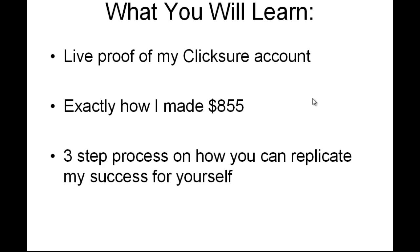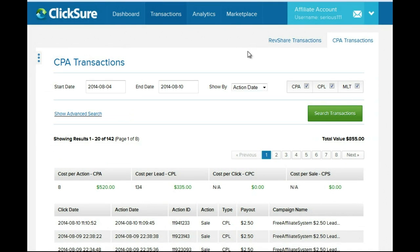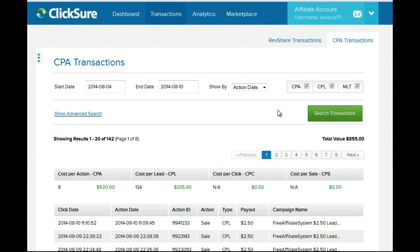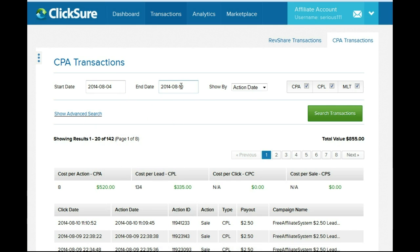Before we start, let's go into the ClickBank account. As you can see, I've got my ClickBank account loaded. I'm going to go to search for transactions so you can see it refreshing live in front of your eyes. I set the date from the fourth of August to the tenth of August, click search transactions, and it comes up with eight hundred and fifty five dollars in affiliate commissions.